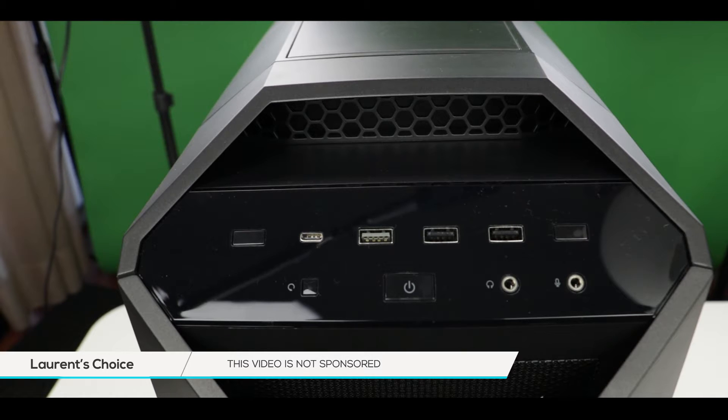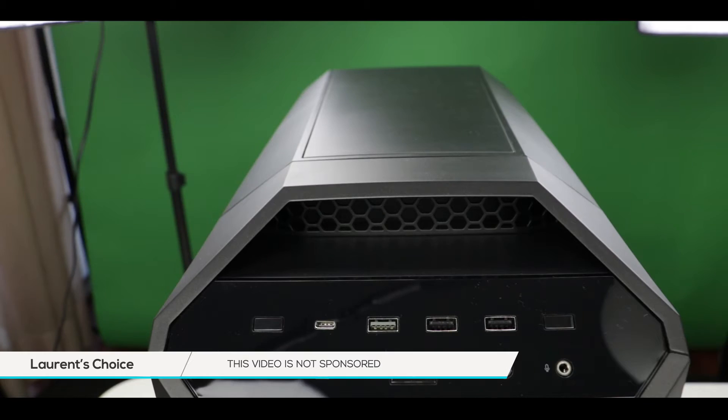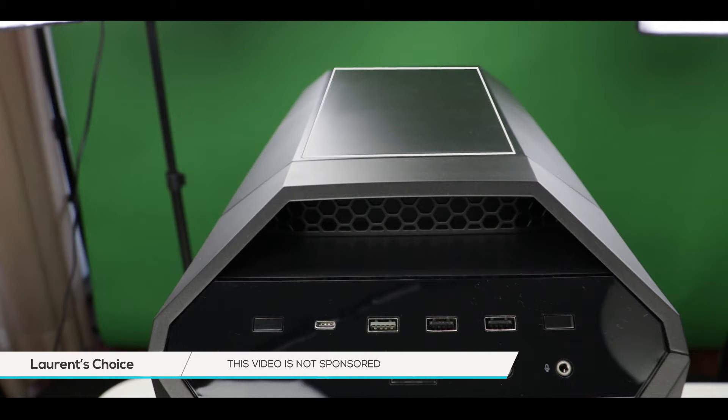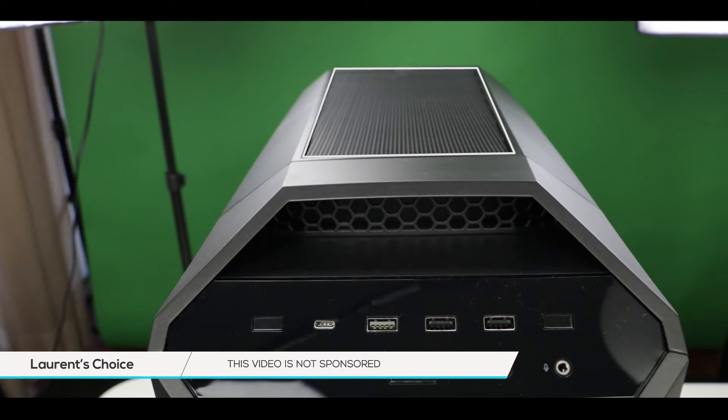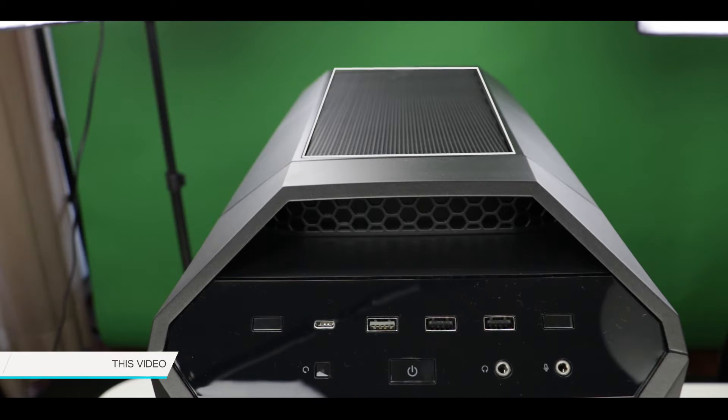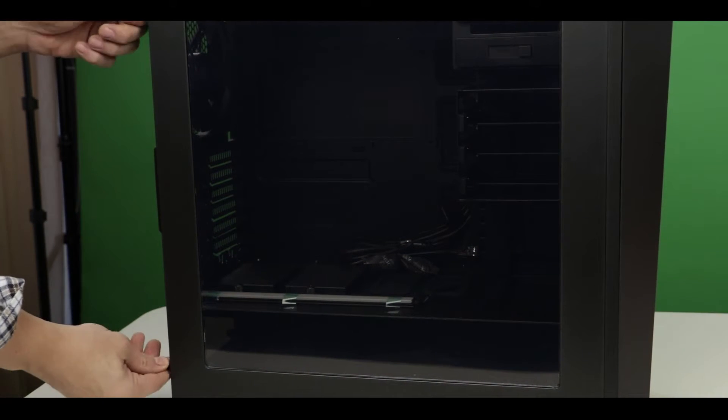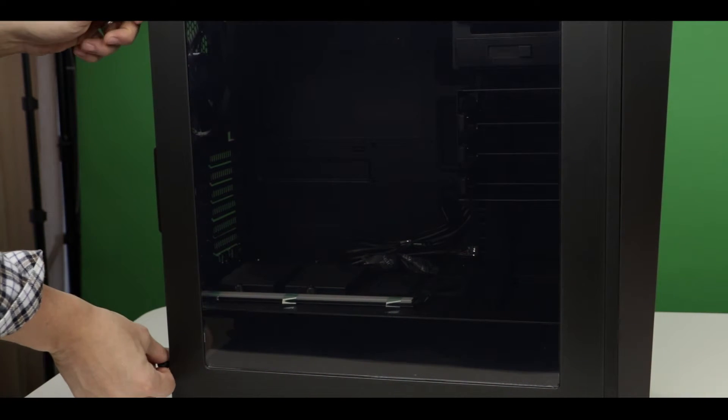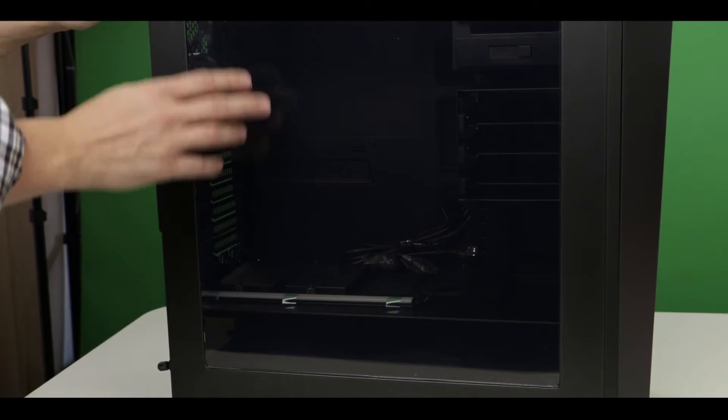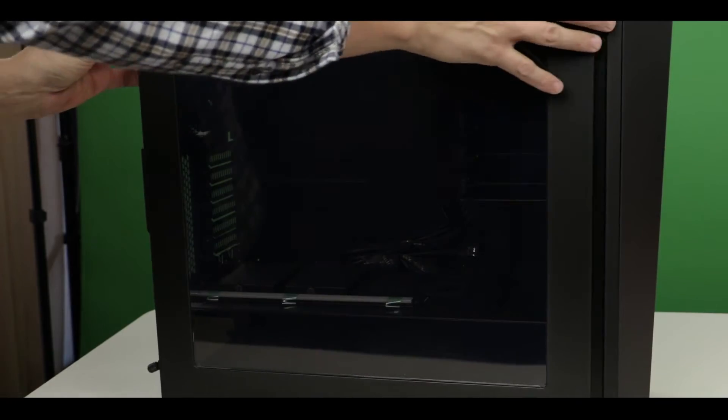Last point, there is a filter hidden under a magnetic shield on top of your case. Could be handy, I don't know, just thought I would mention it. Okay, let's start with the actual build.